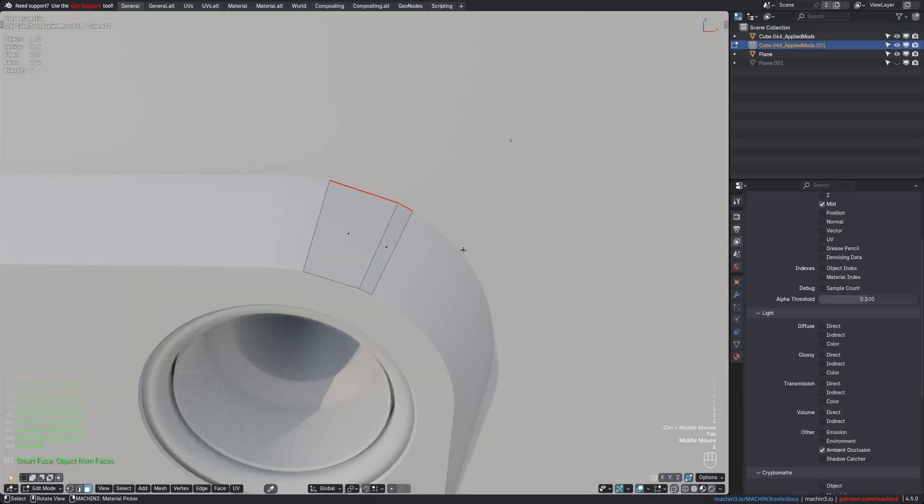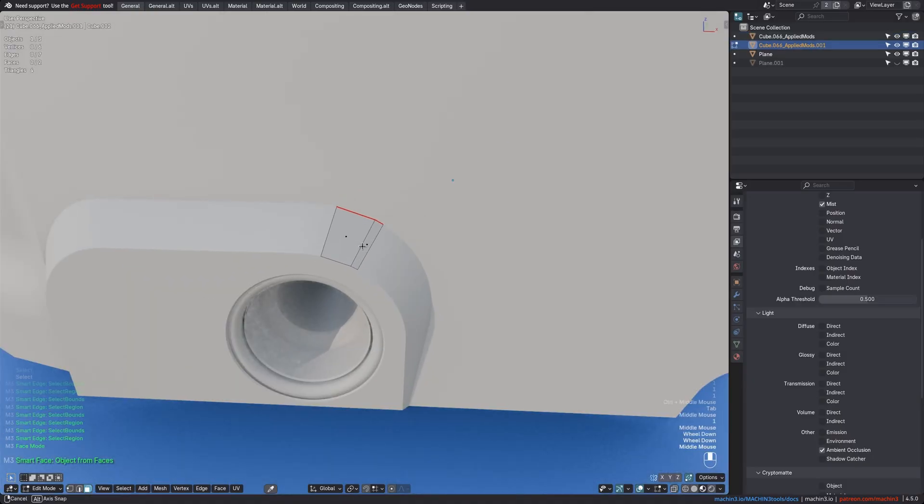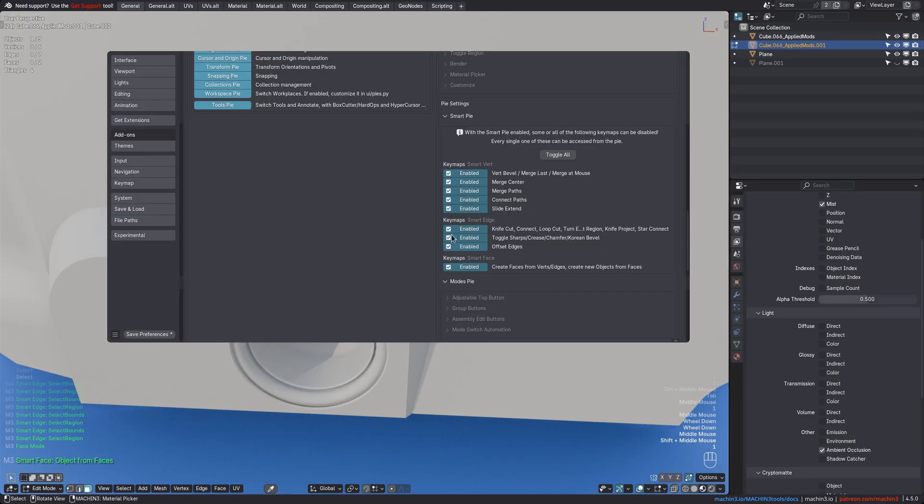SmartFace with a face selection will create a new object, like that, and with a vert or edge selection, would create a face. Check out the docs for details on that too.